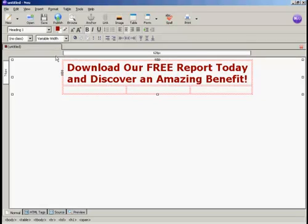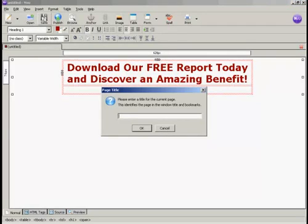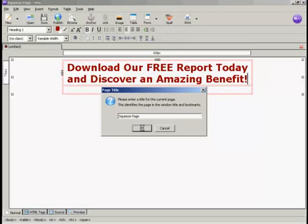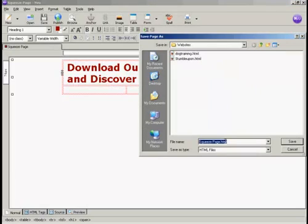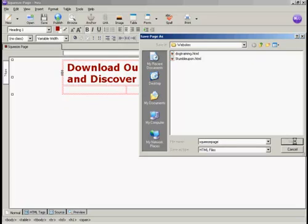Now I'm going to save my squeeze page. Click here on the save icon and give it a name — let's just call it Squeeze Page. And then we'll make it a more URL-friendly name and click on Save.